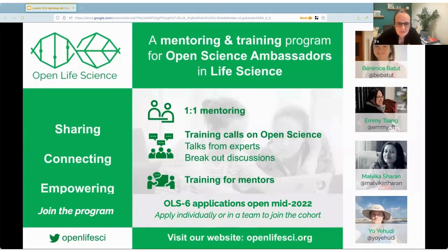Hi, I'm Yo, executive director of Open Life Science. OLS is a program designed to help people who are interested in open research practices learn how to apply them to their research, whilst learning community building and inclusivity skills.